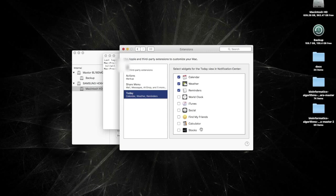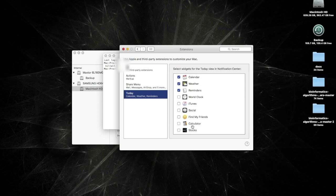And basically you just uncheck what you don't really use. And again, that's up to you. Like I disabled the stocks, the calculator, iTunes, world clock. Because you know, I already have access to my clock at the top right, so why would I use that? And I don't really check stocks that much.